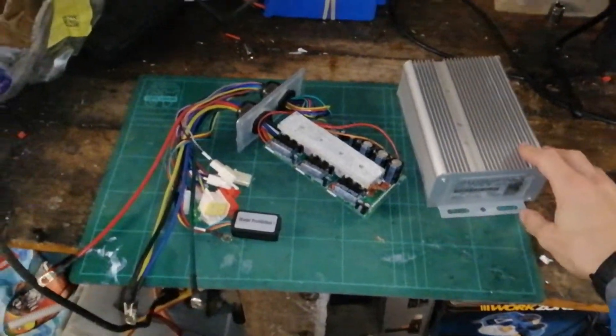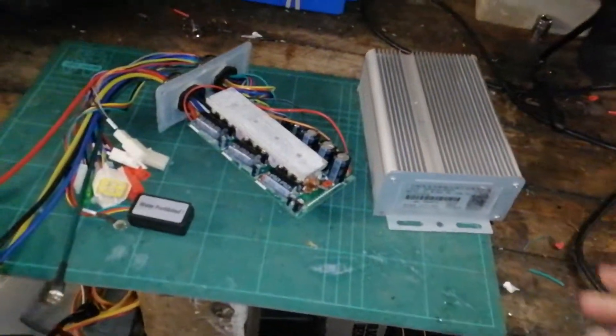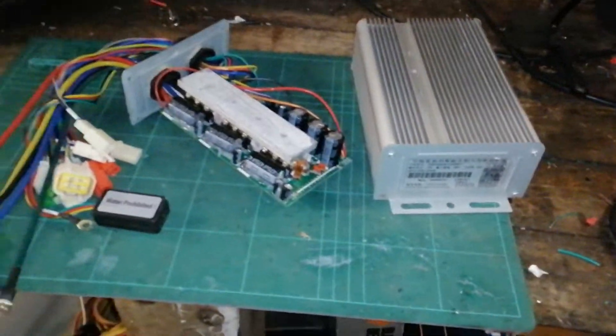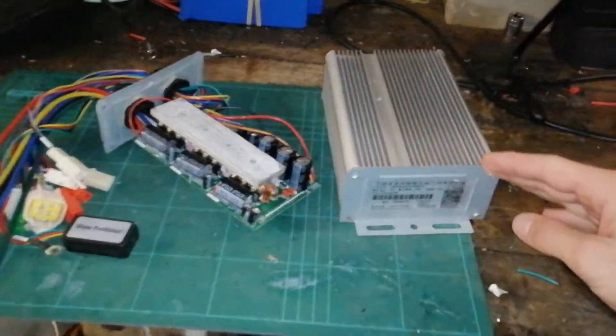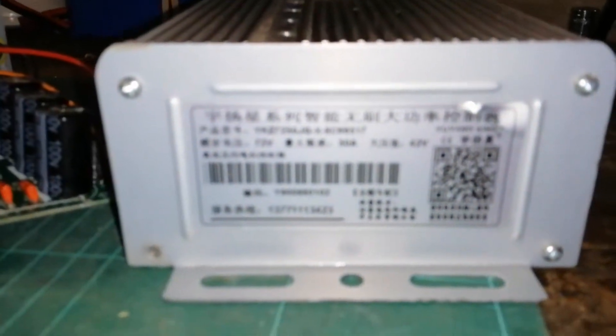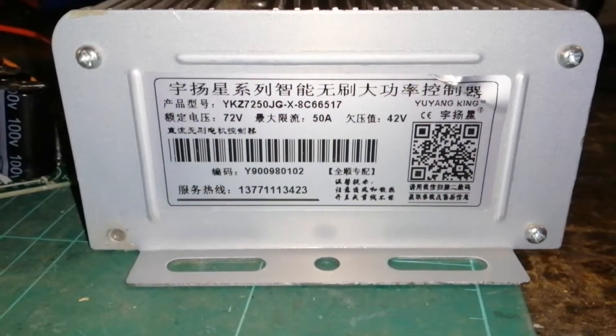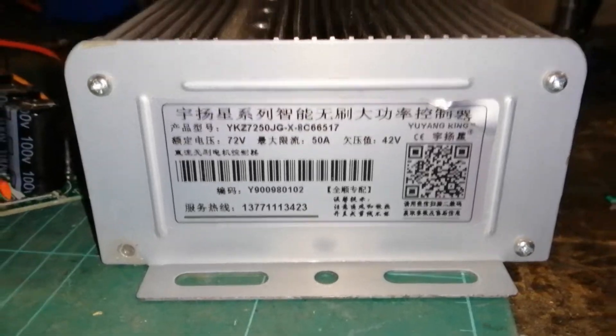Hey guys, welcome to the first video of my channel. Today I'm going to be having a look at this Yuyang King 50 amp 72 volt motor controller.